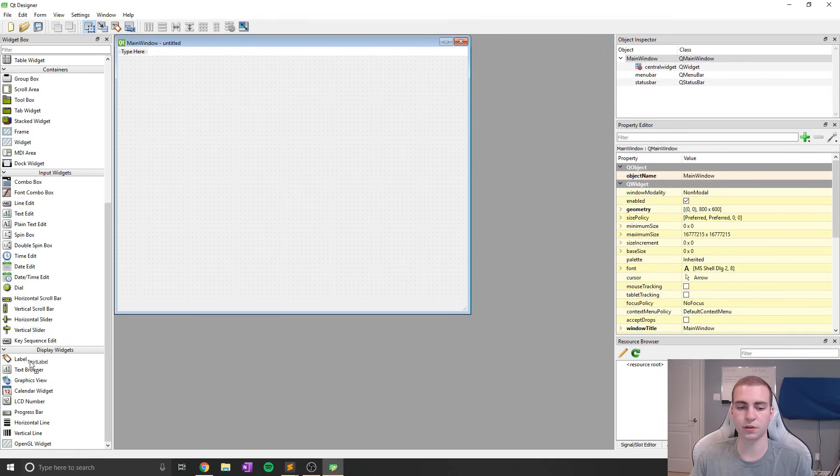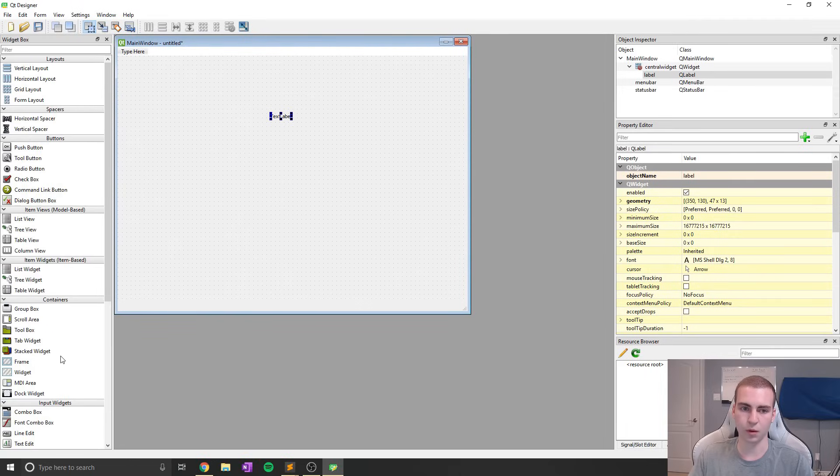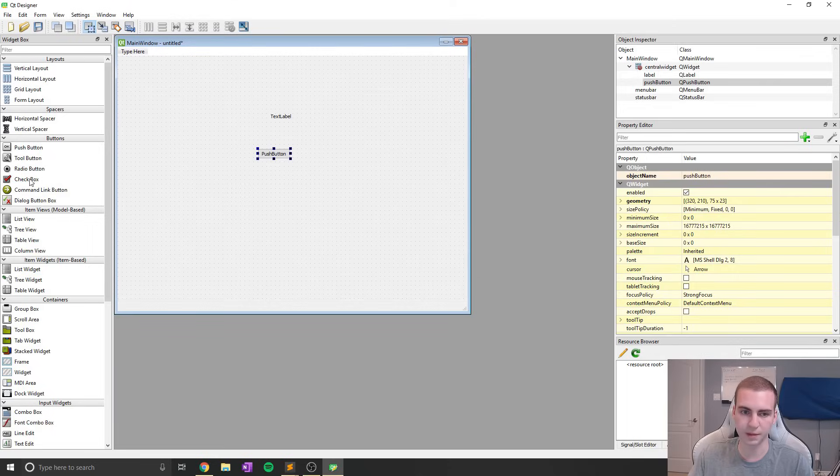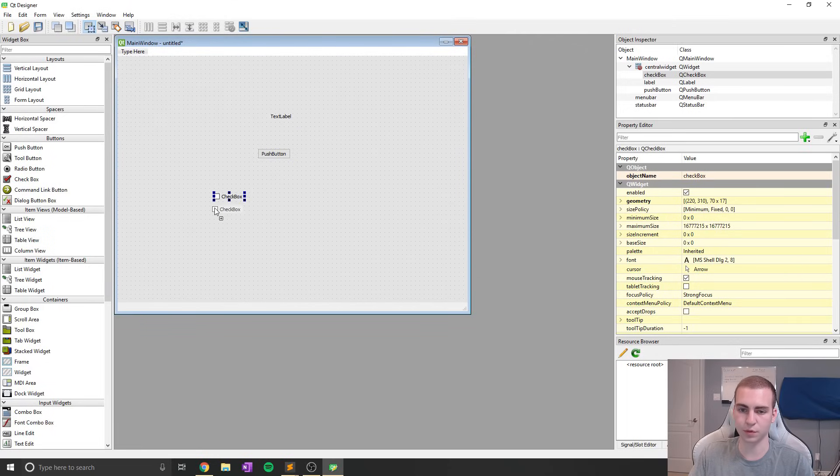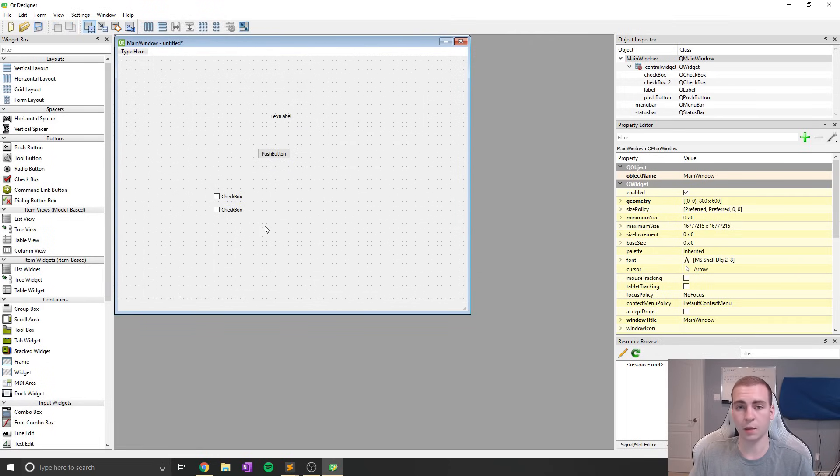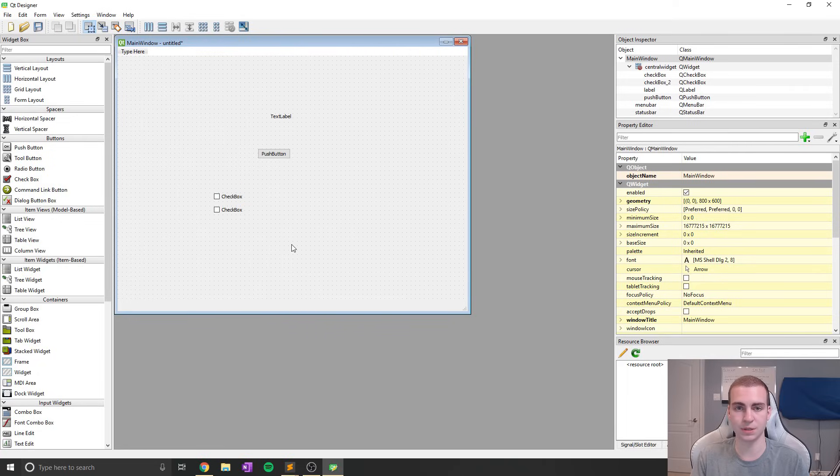For example, say I'm creating a GUI. I want to have a label, I drag in the label. I want to throw a button somewhere, we'll find a button. Maybe we want some checkboxes, let's throw them in. I'm just showing you how easy and how quickly you can actually design and create a graphical user interface.